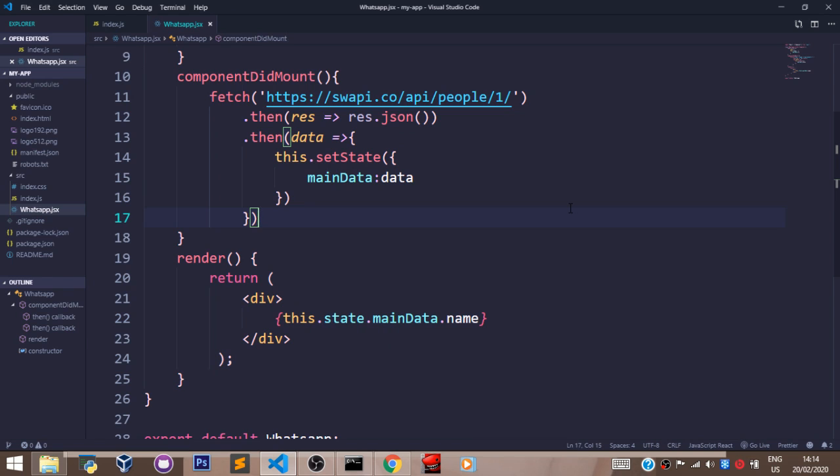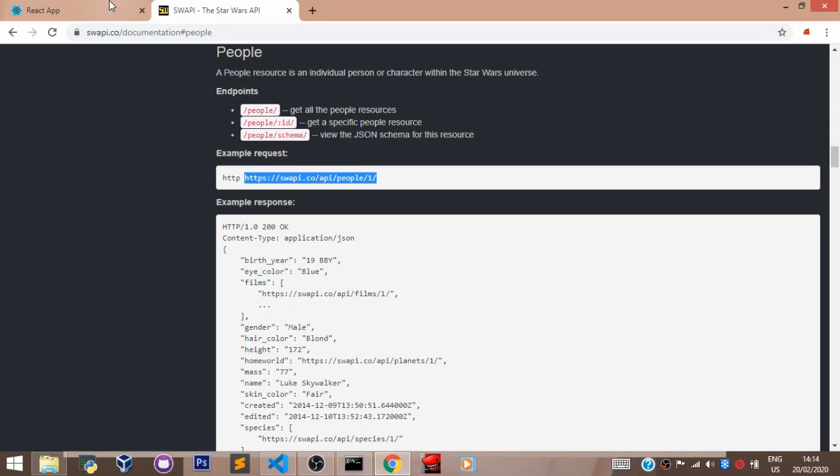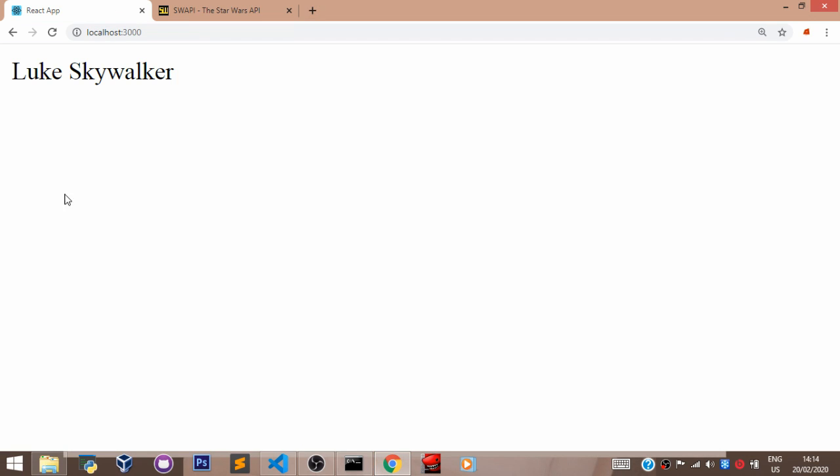So let's go to our browser and see what we have. As you can see, I have Luke Skywalker.